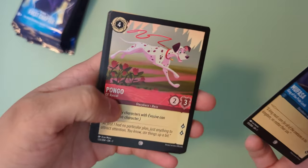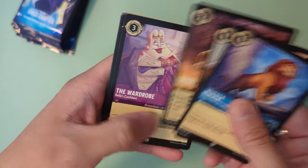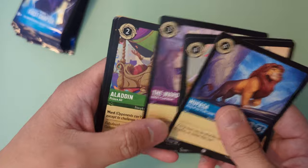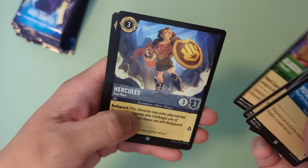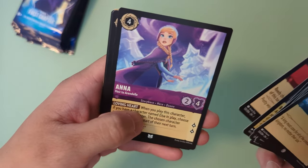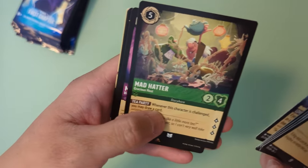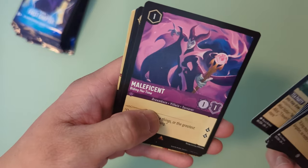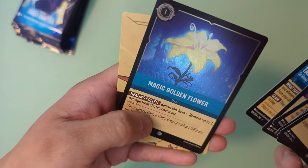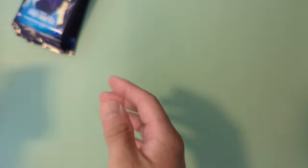Mufasa, Pongo, Simba, Wardrobe, Aladdin, Hercules, Phantom Flames, Anna, that's the first Anna we've got, Mad Hatter, Maleficent, Tamatoa, and the magic holographic Golden Flower.